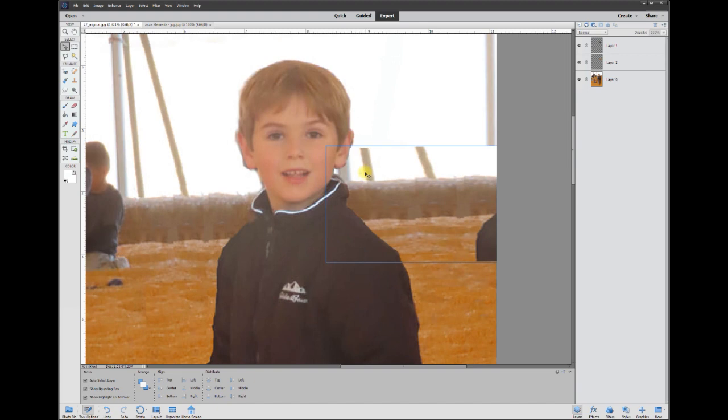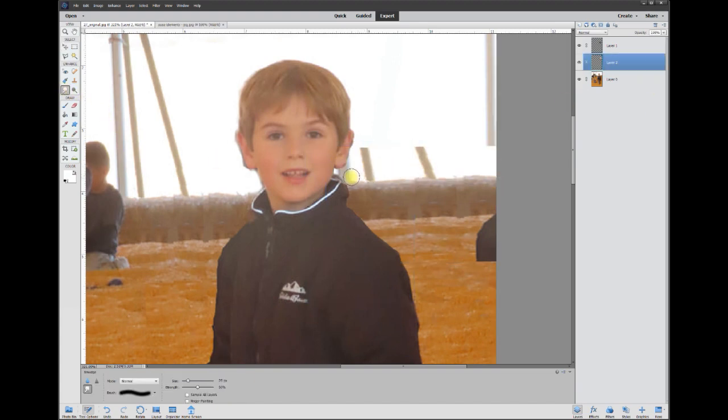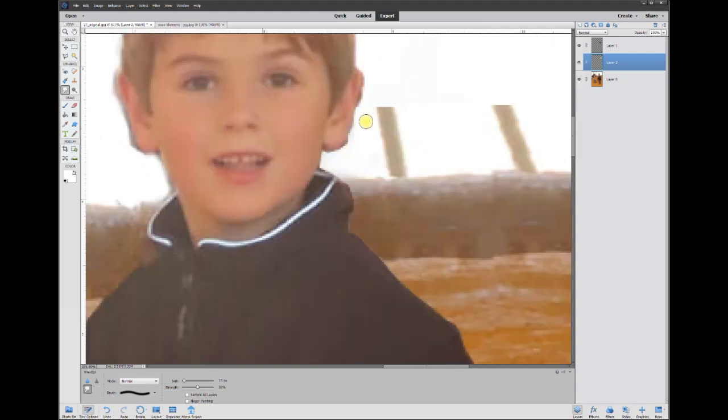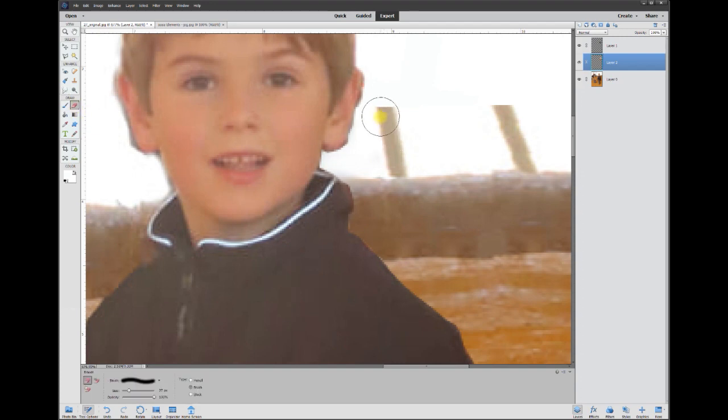Now all you have to do is take the smudge brush and get rid of the portions that I don't want, which is there. See, I'm smudging it back into below the portion that I had made into a mask. I can actually just erase these here.